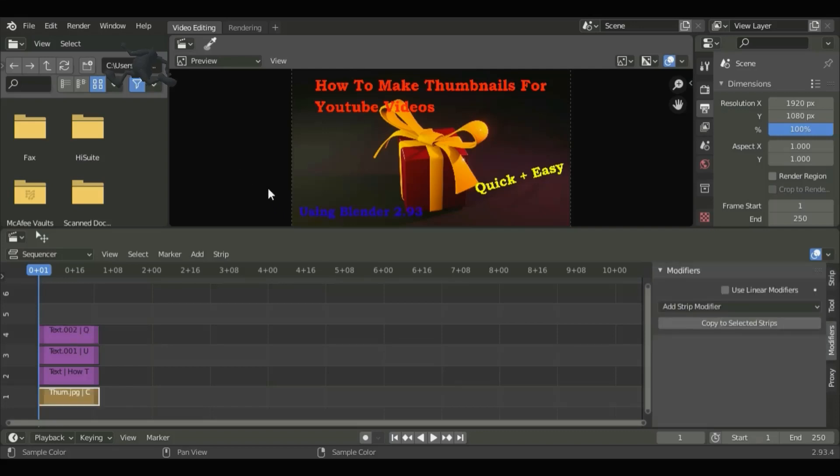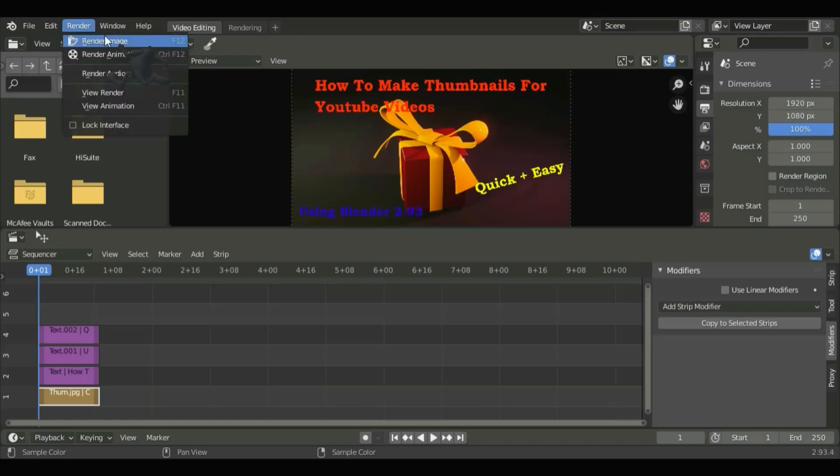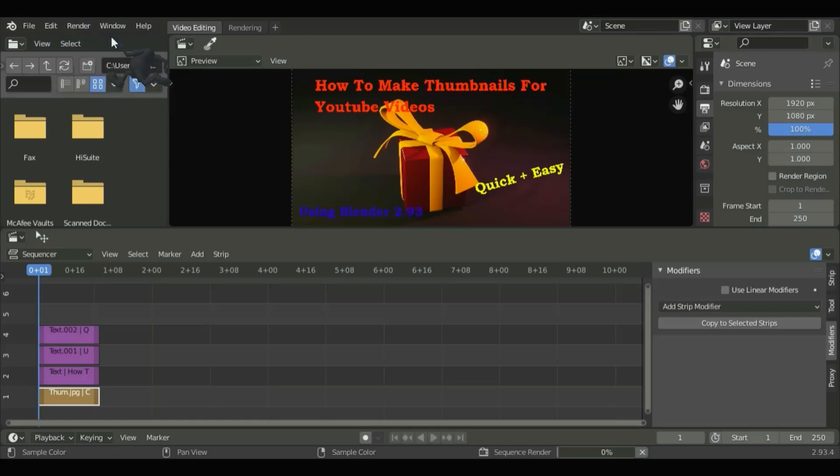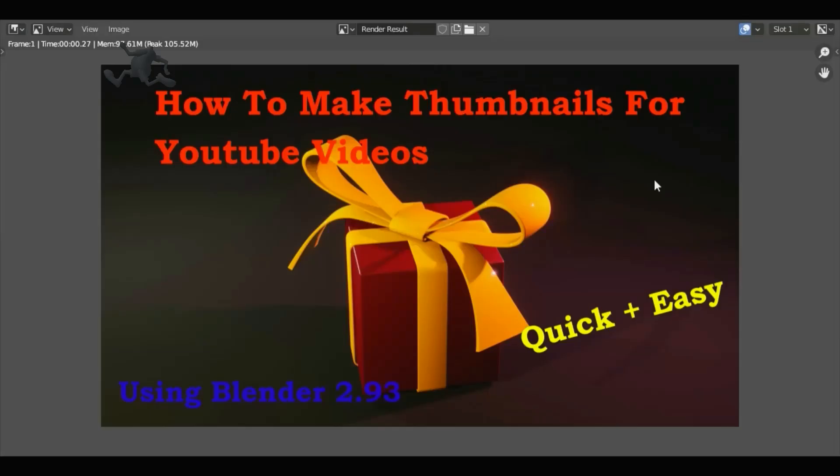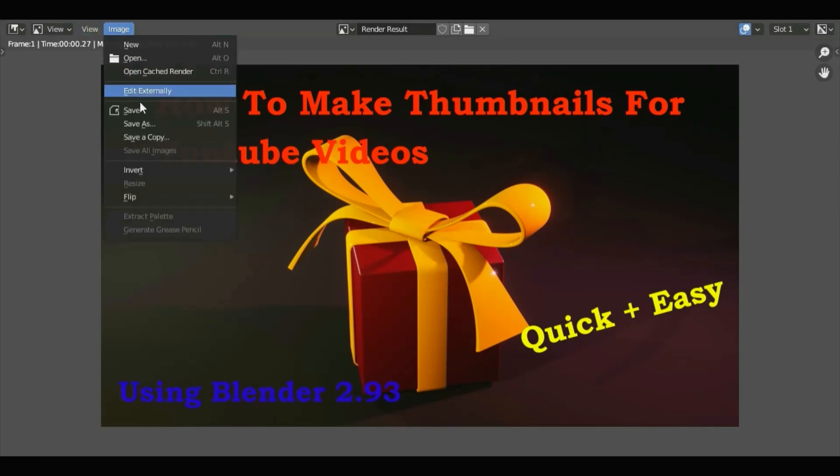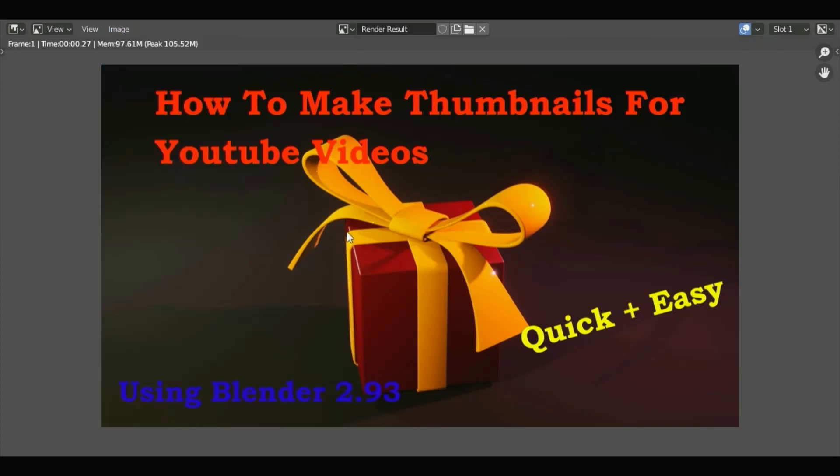Let's render the image. Now you can save the image and upload it onto your YouTube video. Thank you guys for watching this video and see you next time.